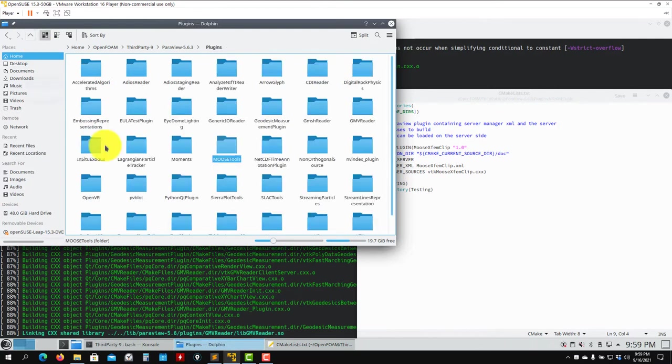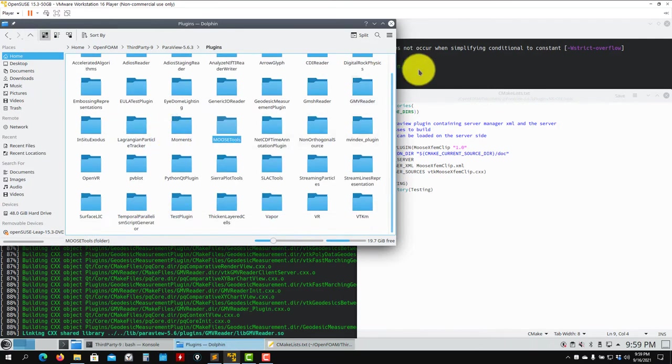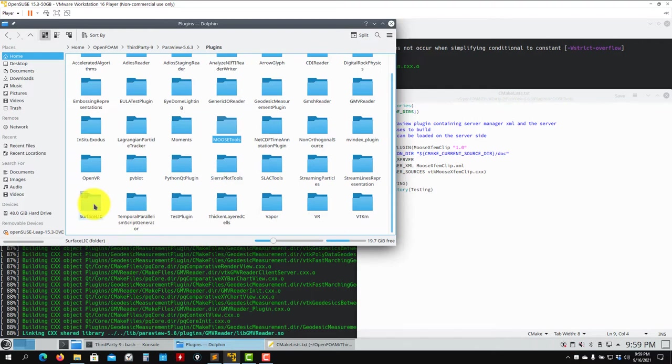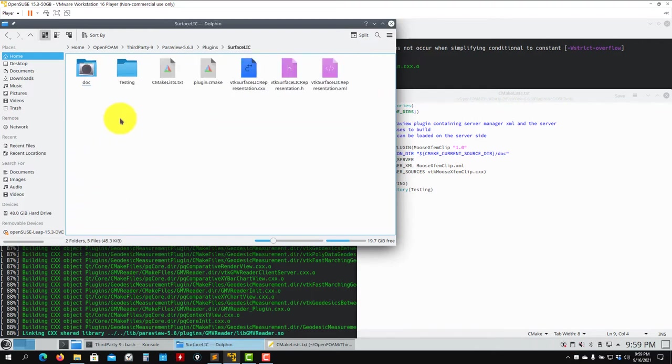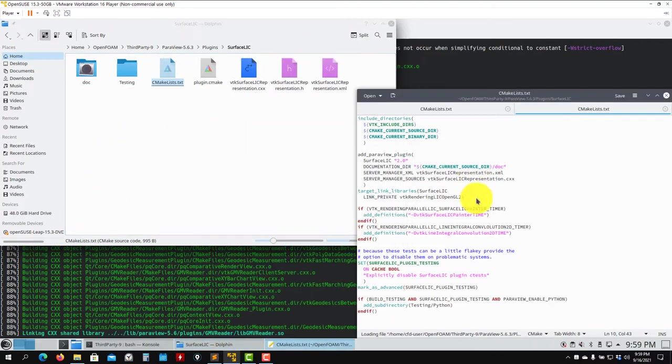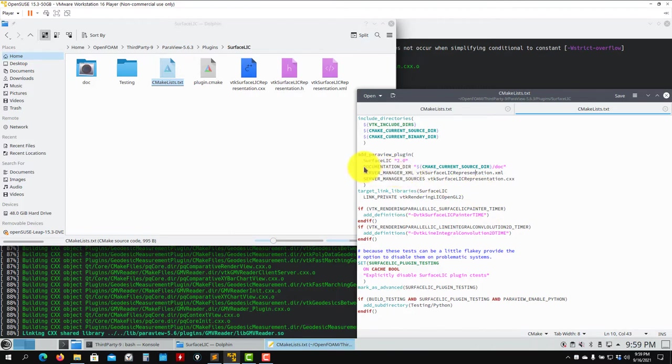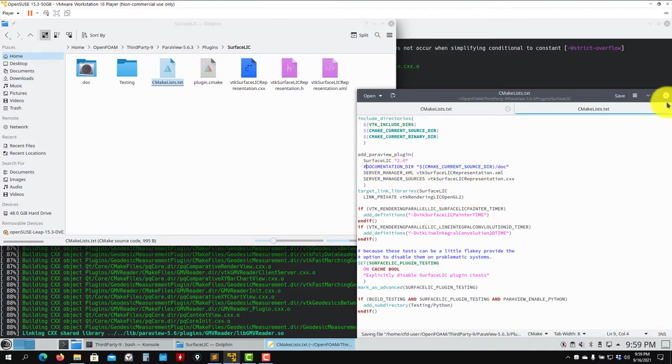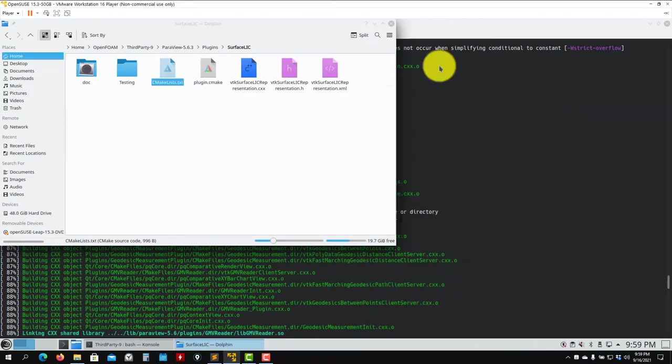The other one that is giving problems - you keep reading the file, you'll realize that it's this one, SurfaceLIC. As you go here, it will be the same. Just comment this one here, and that's all. You solve all the problems.